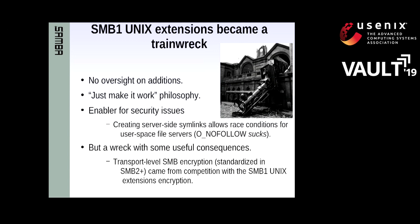It had some very useful consequences. The SMB1 POSIX extensions were the first protocol that allowed transport-level encryption, which was later adopted for SMB3. The fact that we had that working was quite a spur to Microsoft engineers to actually work out a way of doing that in SMB3.